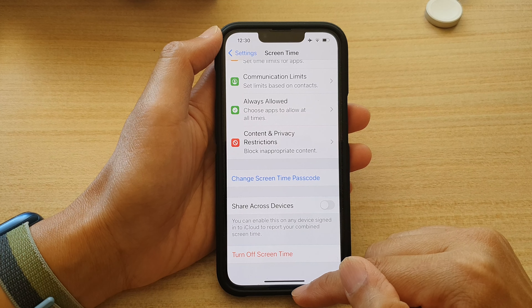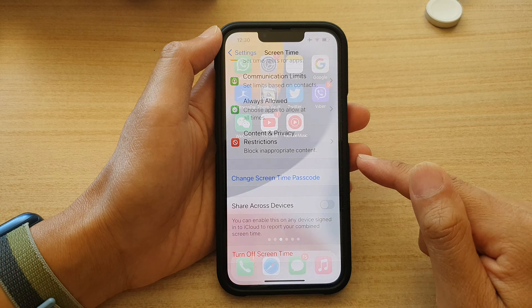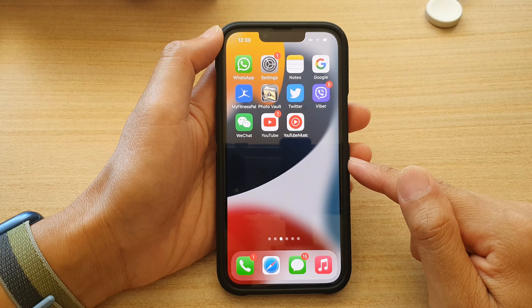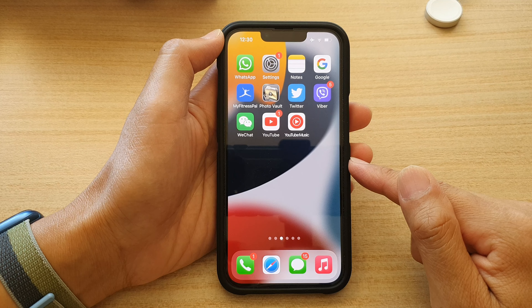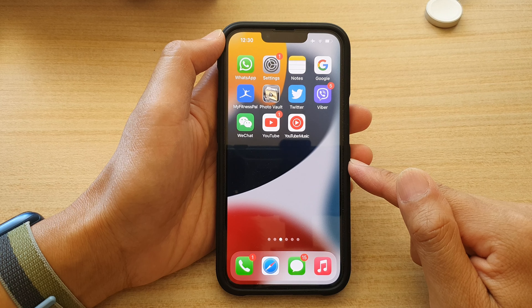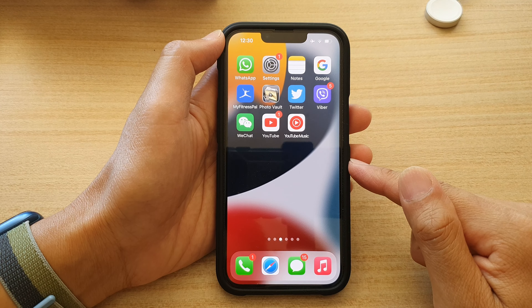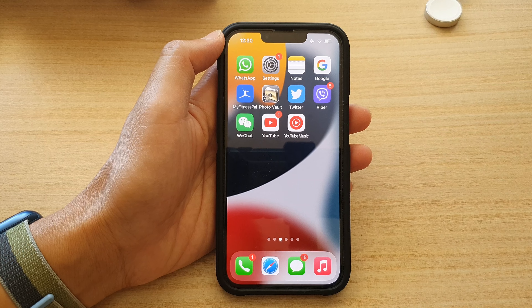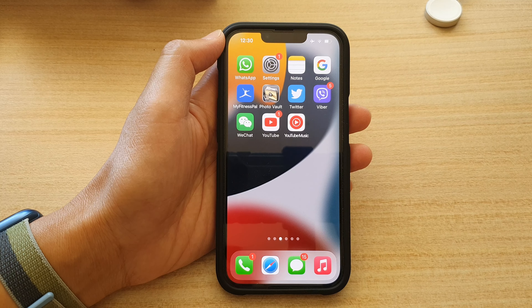You can swipe up to go back to the home screen. Thank you for watching this video — please subscribe to my channel for more videos.